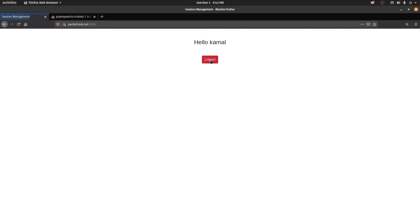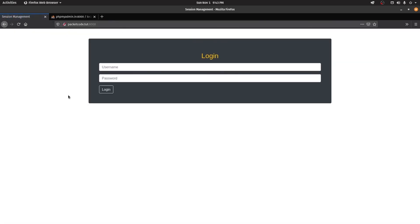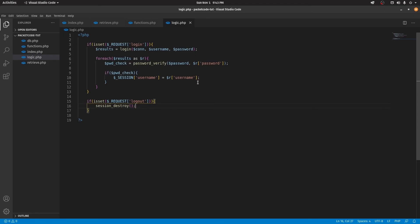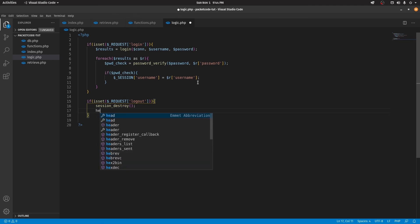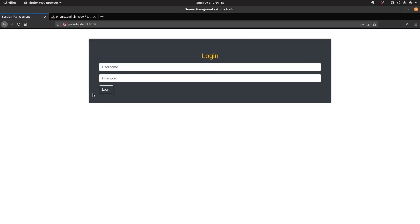Let's go to the browser, refresh, and click on logout. As you can see, even though we've been logged out the browser is not being refreshed. So after the session has been destroyed, we have to redirect to the main page — the index page. We give a header and the location is going to be the root slash, then exit out of the if condition. Save that, go to the browser and refresh.